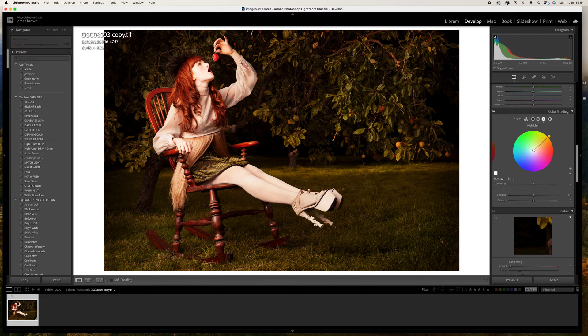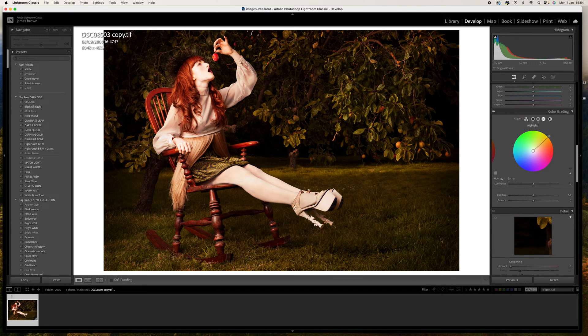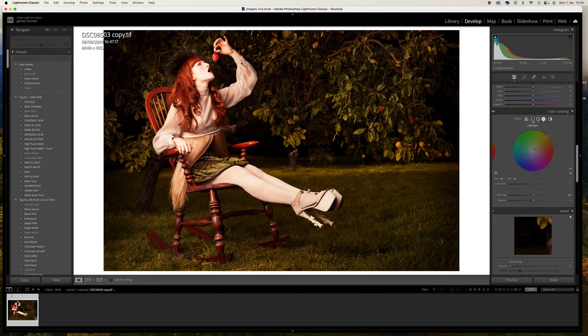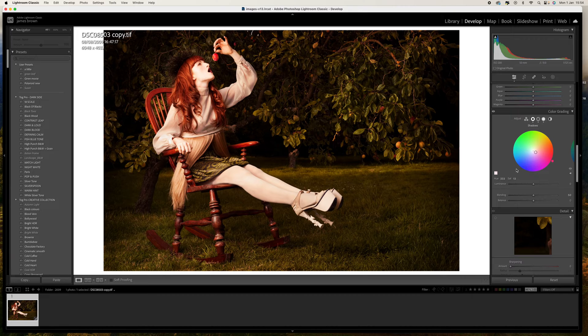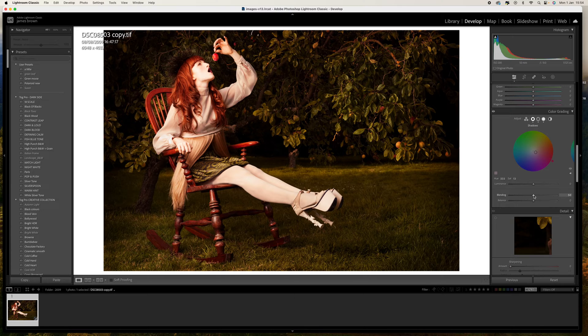We can see there's not actually a lot within that highlights so let's just pull that up to around 10. Now what we can do with these as well is we can decide how much of this we want to blend.